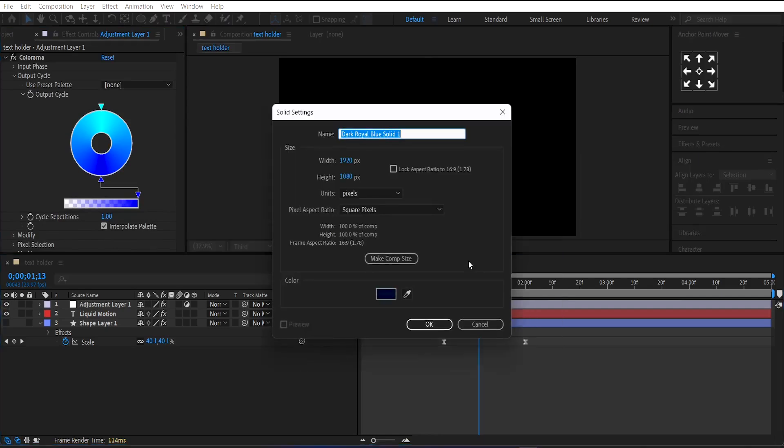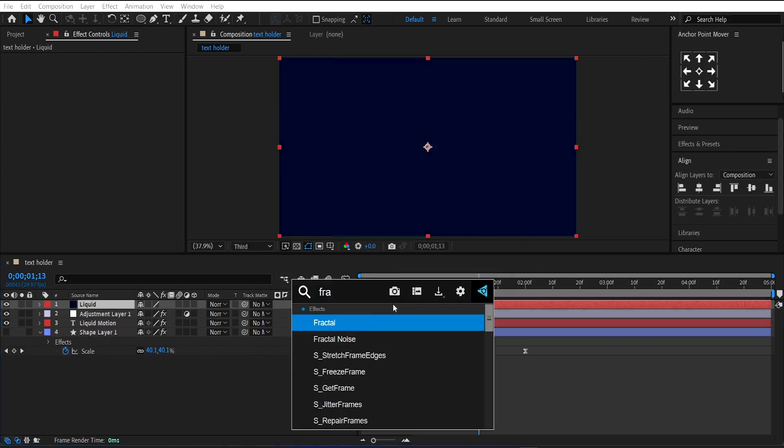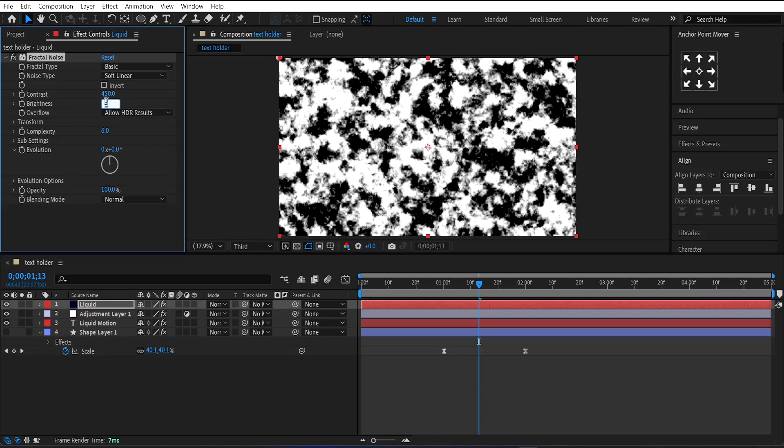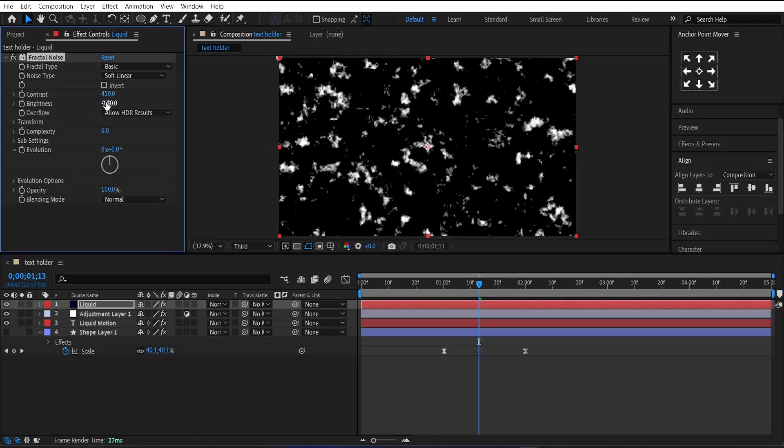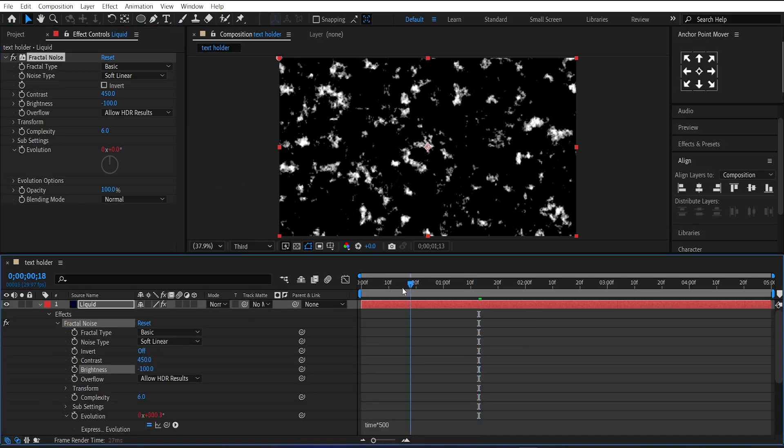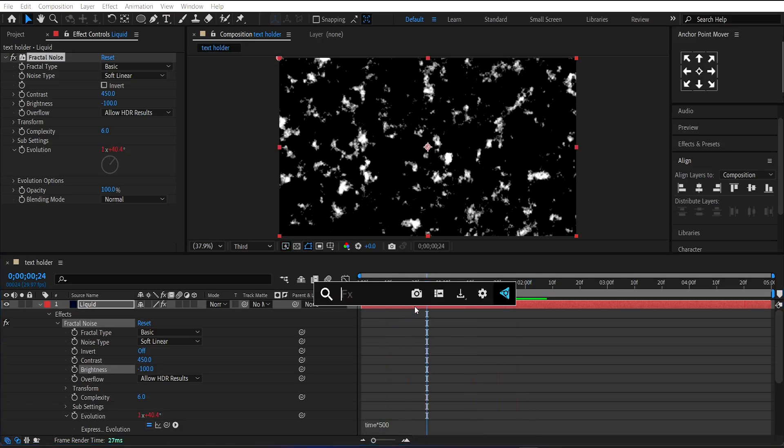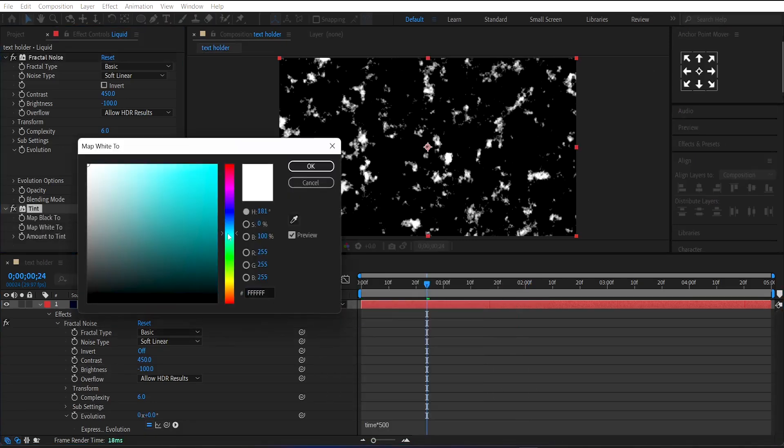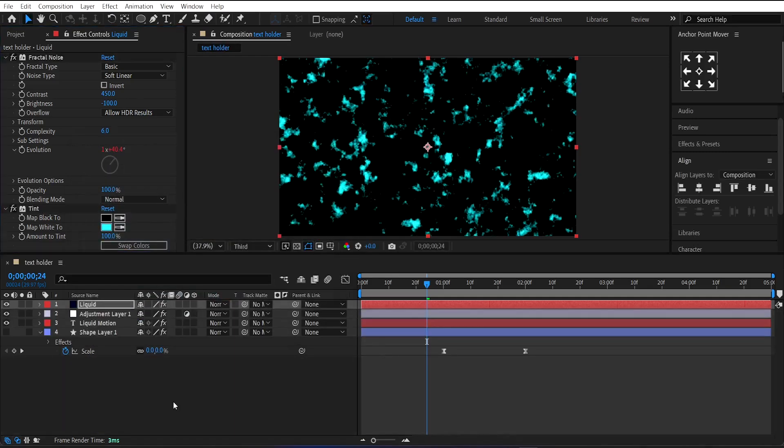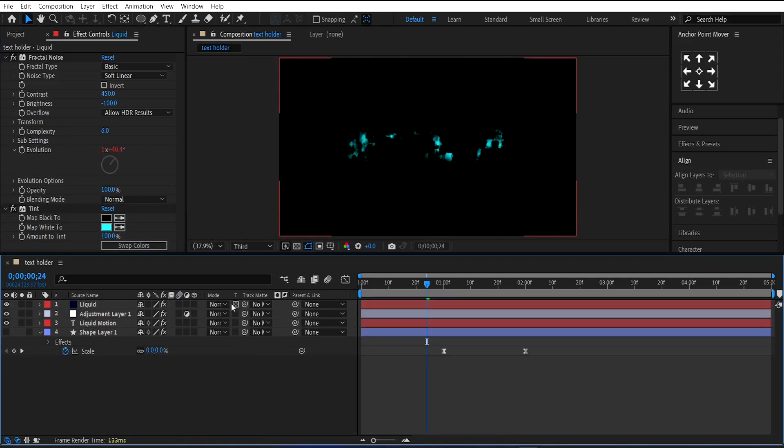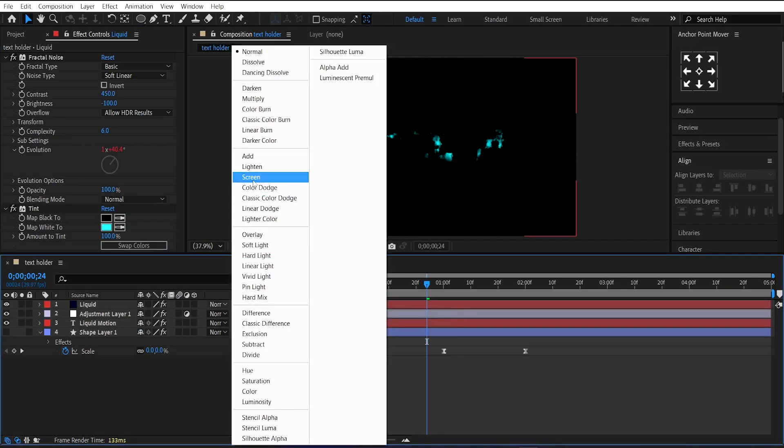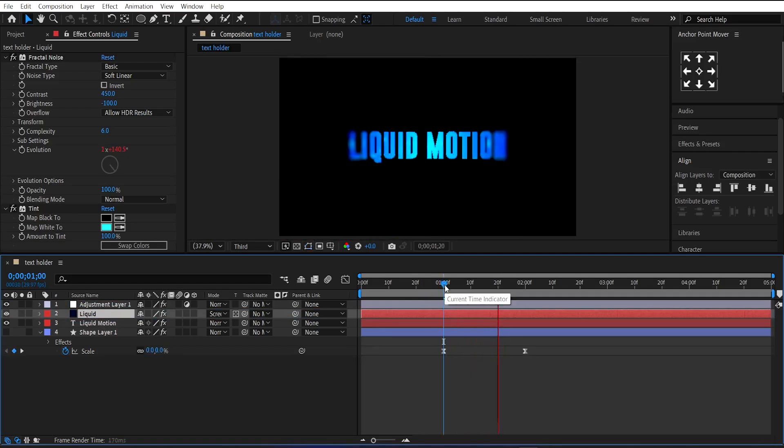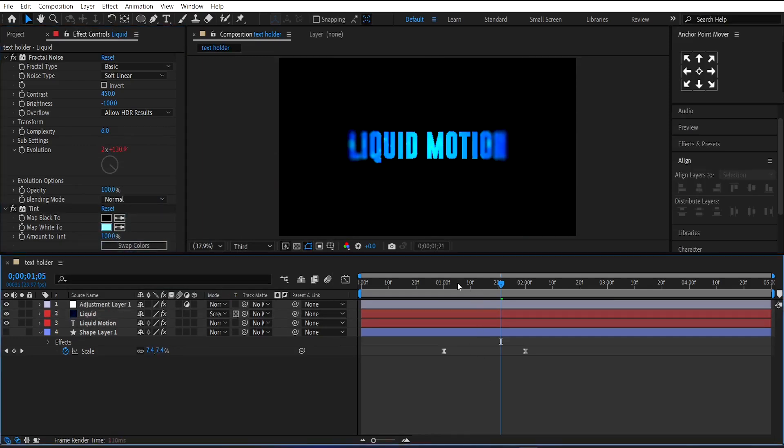Make a new solid layer. Call it Liquid and apply Fractal Noise on it. Set its Contrast to 450 and Brightness to minus 100. Now write an expression on Evolution: Time Multiply 500. Then apply the Tint Effect on it. Change its white color to light blue. Click on the Preserve Transparency option and change its Blending Mode to Screen. I think the blue color should be lighter.